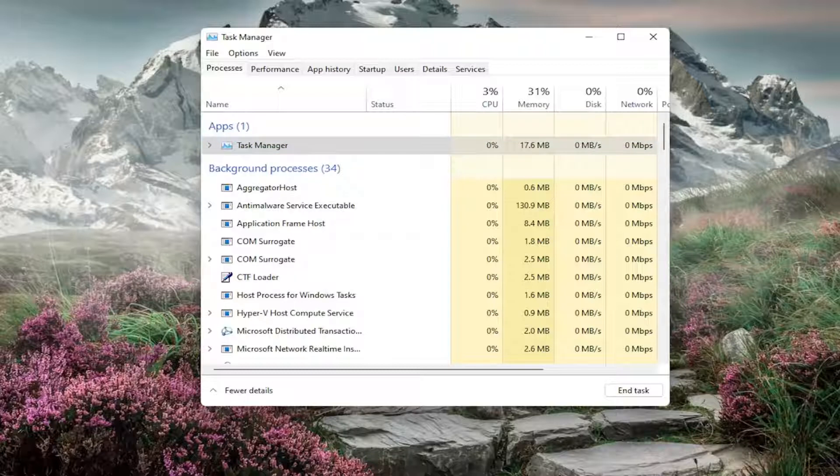And then attempt to complete whatever action you were having the problem with before. And then the problem should have been resolved at this point.